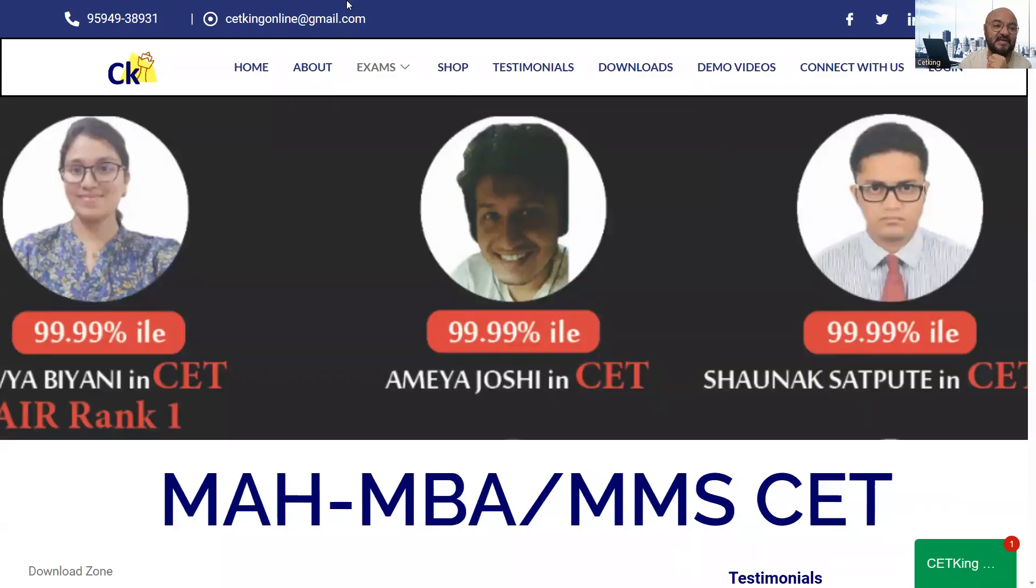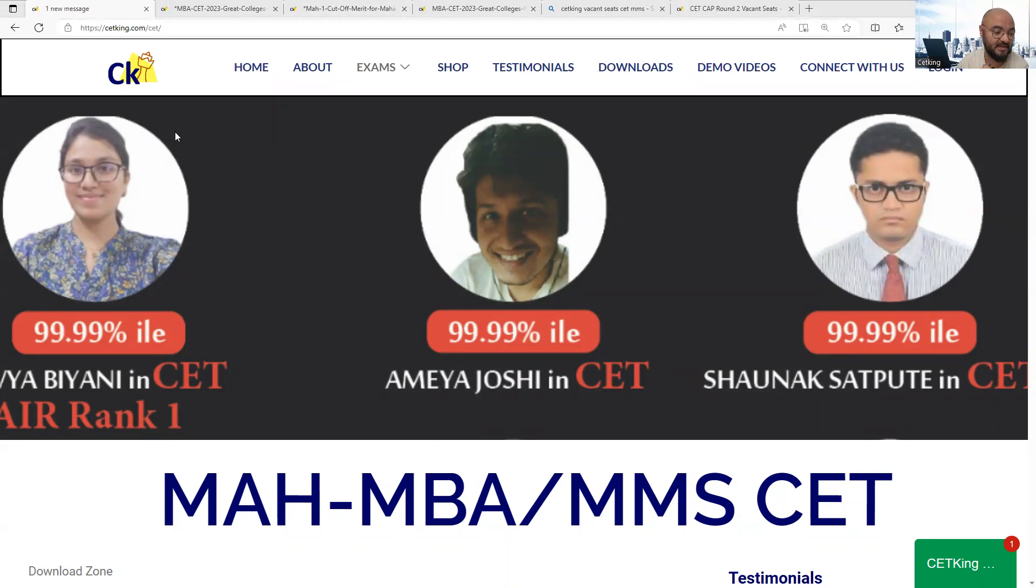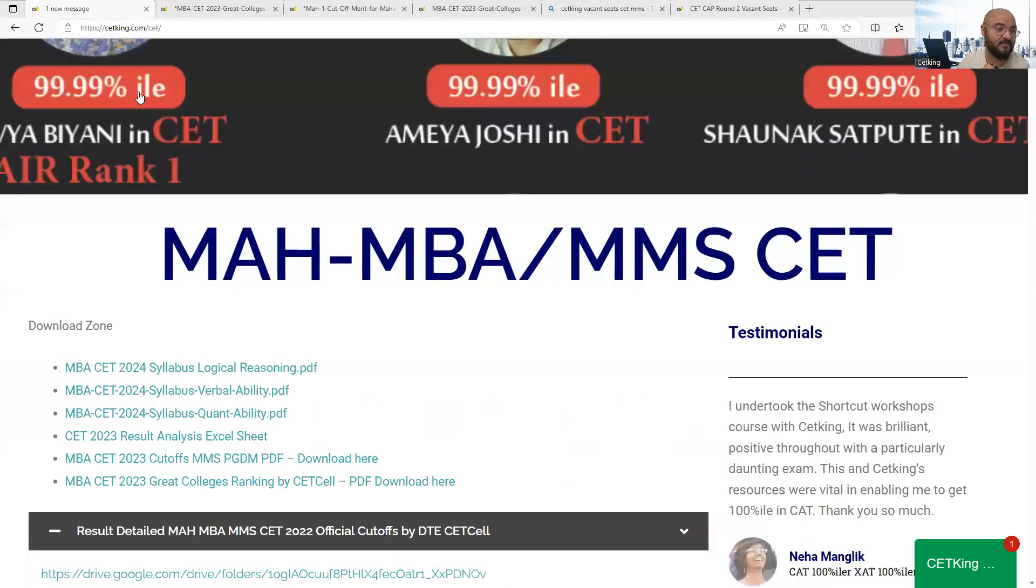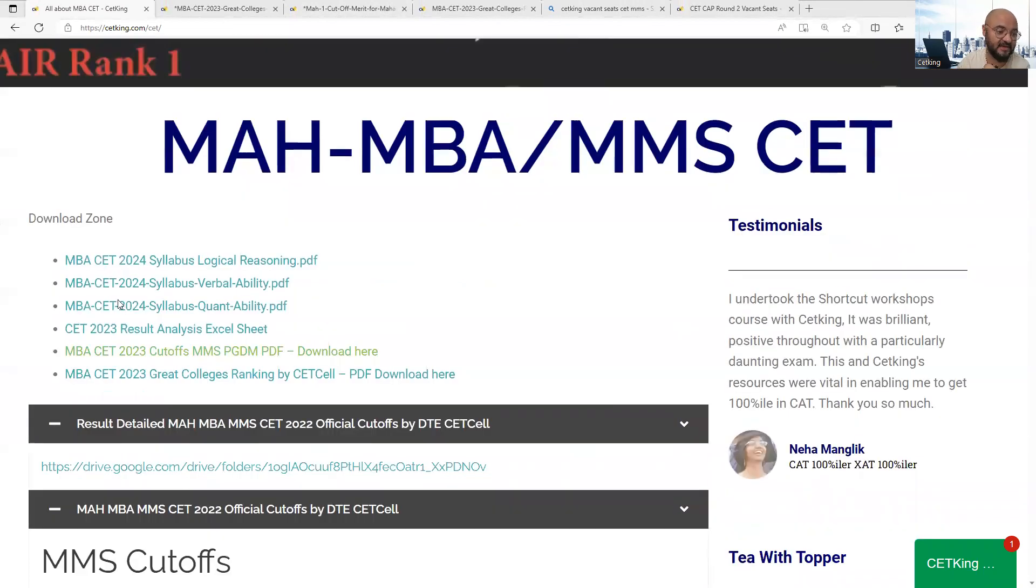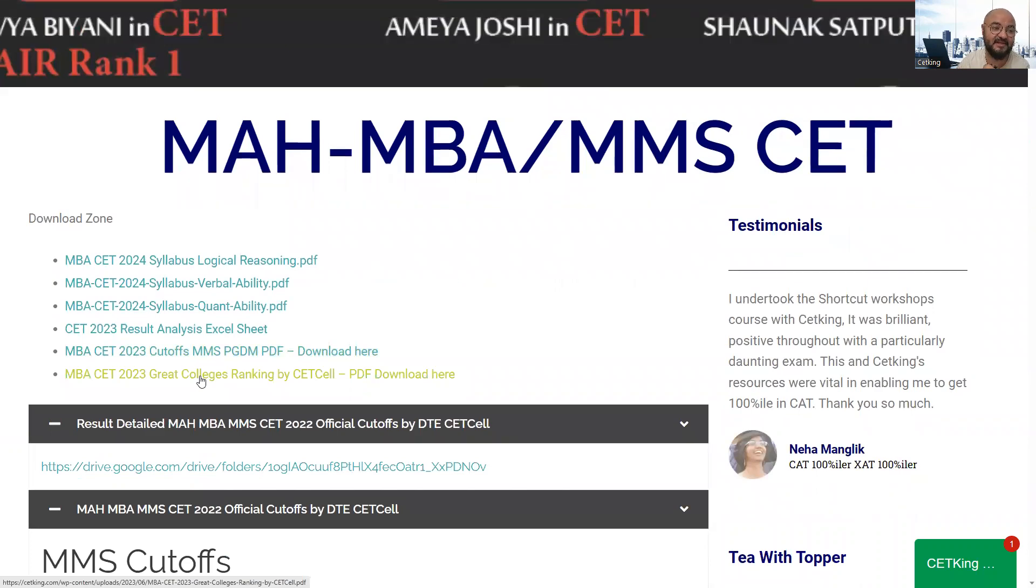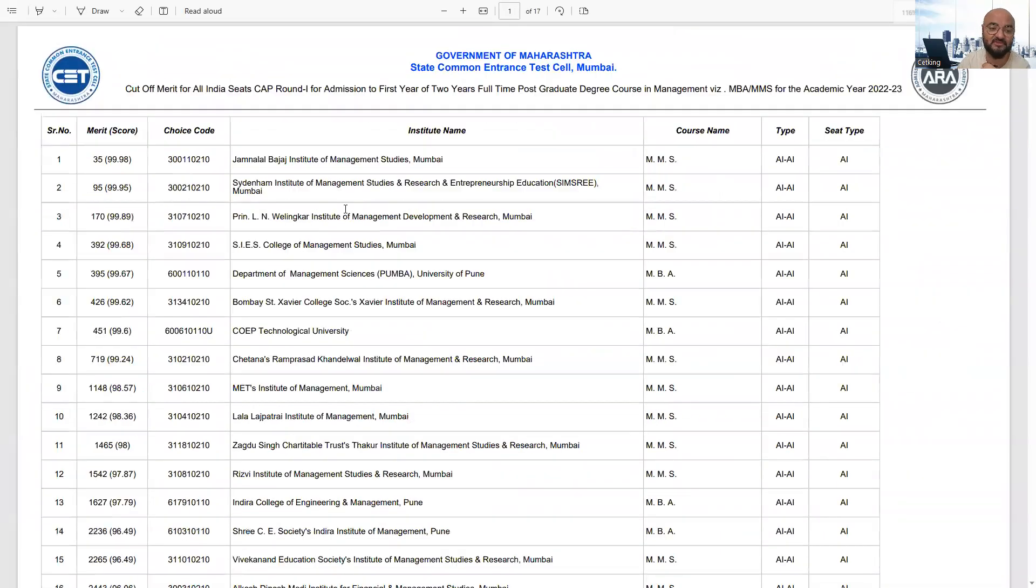Hello guys, go to CETKing.com/CET. There in the download zone, you'll see a link for the great MBA CET ranking. The moment you click on that, it will open the list of all the colleges which are accepting CET.